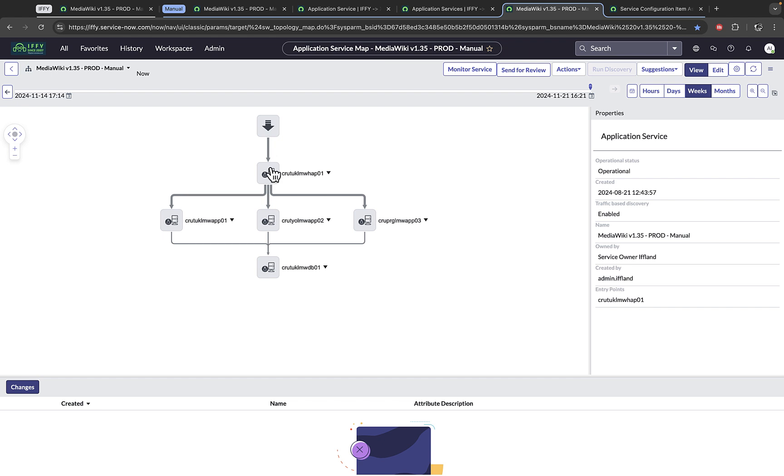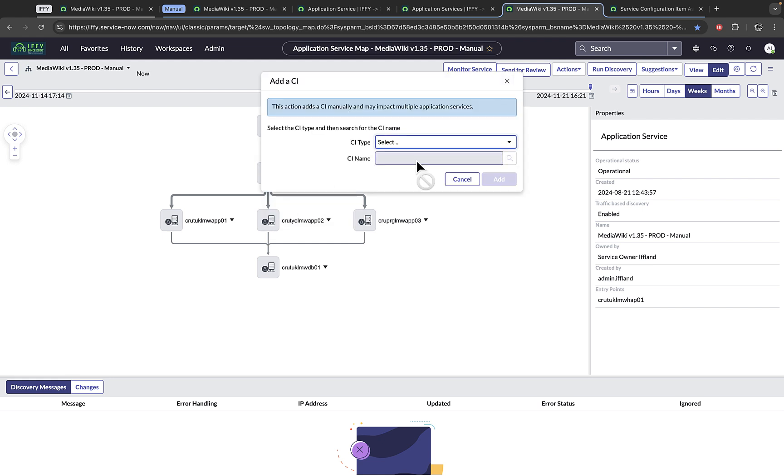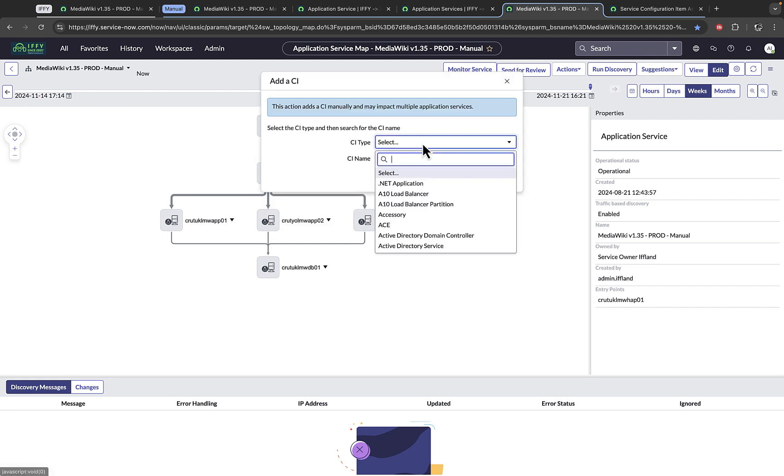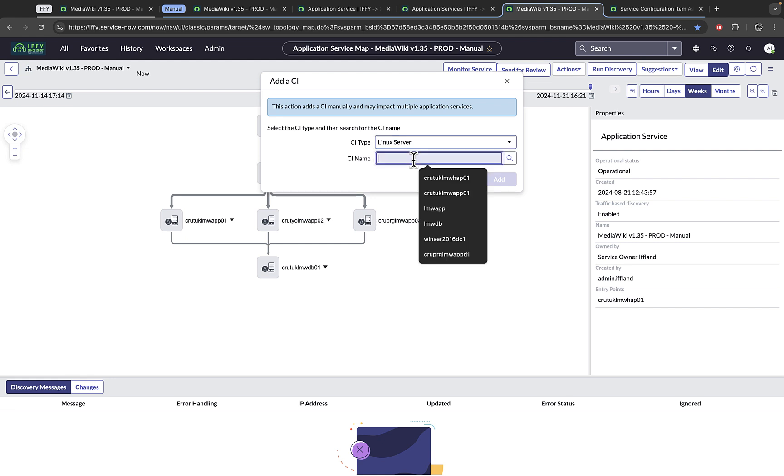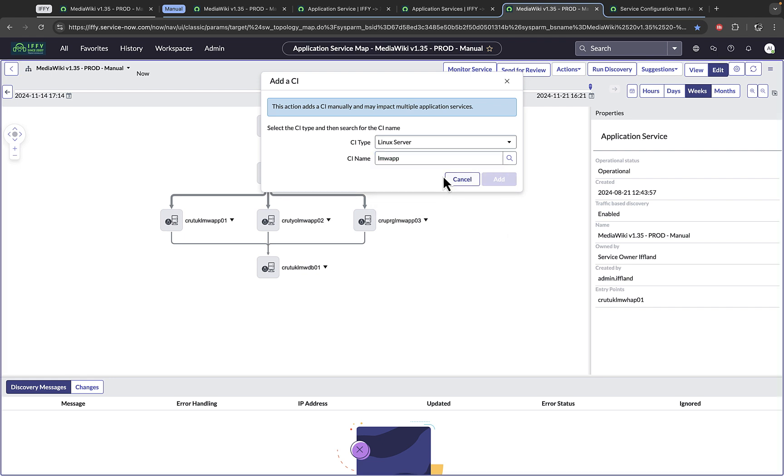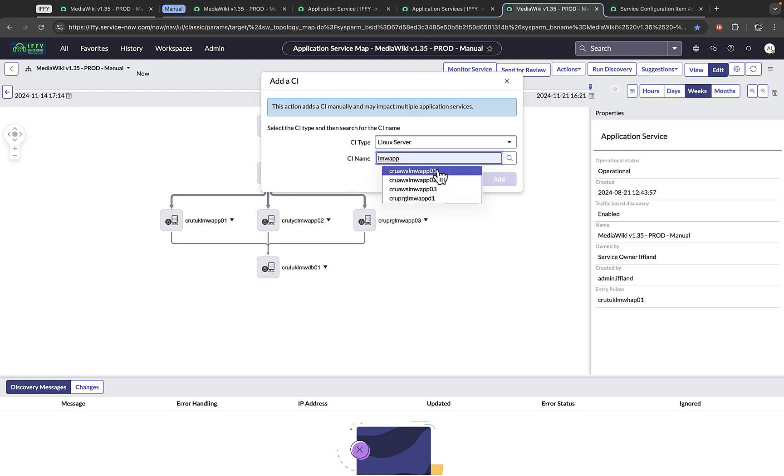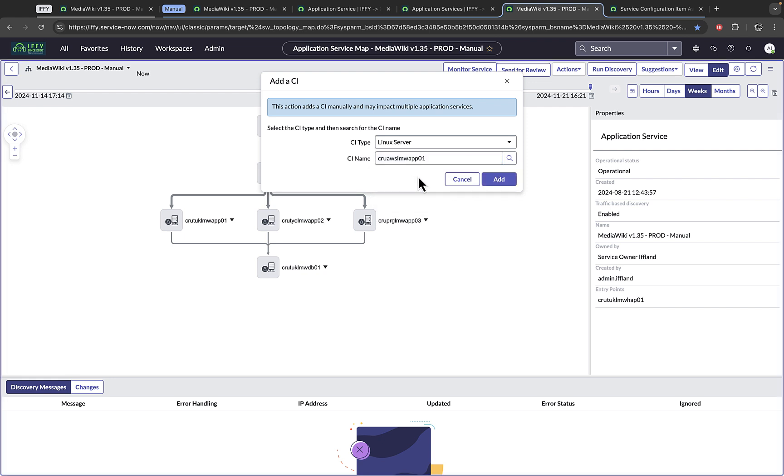To further build out the service map, it's a simple painting exercise. I highlight the CI that I want, extend my map from, add a CI, and go through a similar exercise. Linux server. And I already knew that my server naming convention was LMWAPP. And from that, I can choose the servers. And I know that my production ones do not have a D in it. It's as simple as that, clicking add.